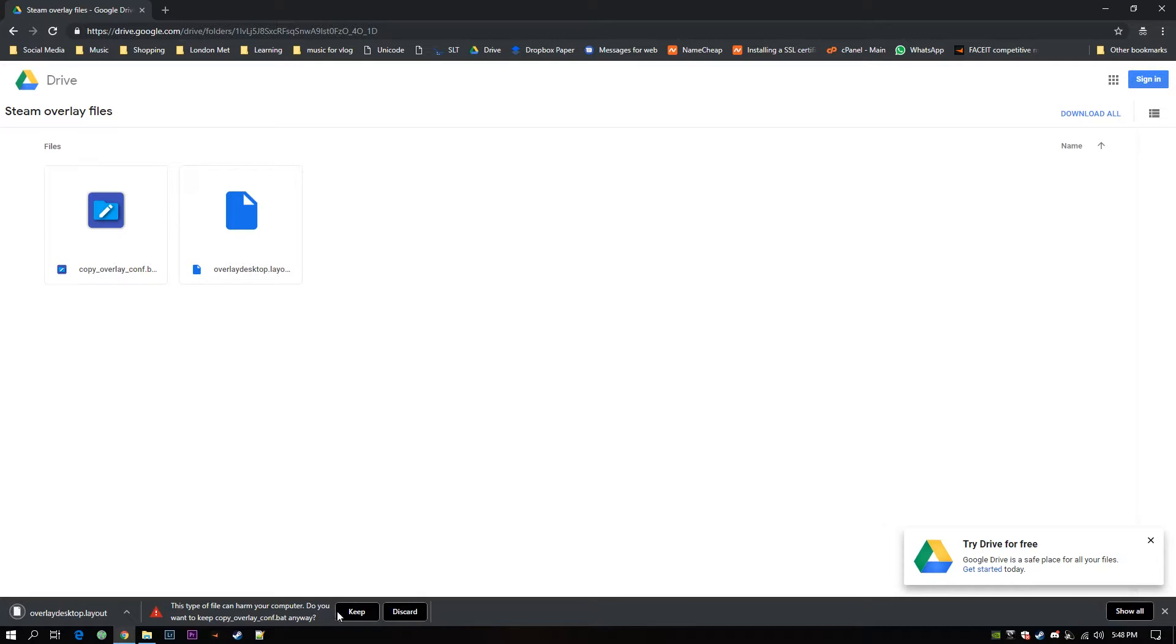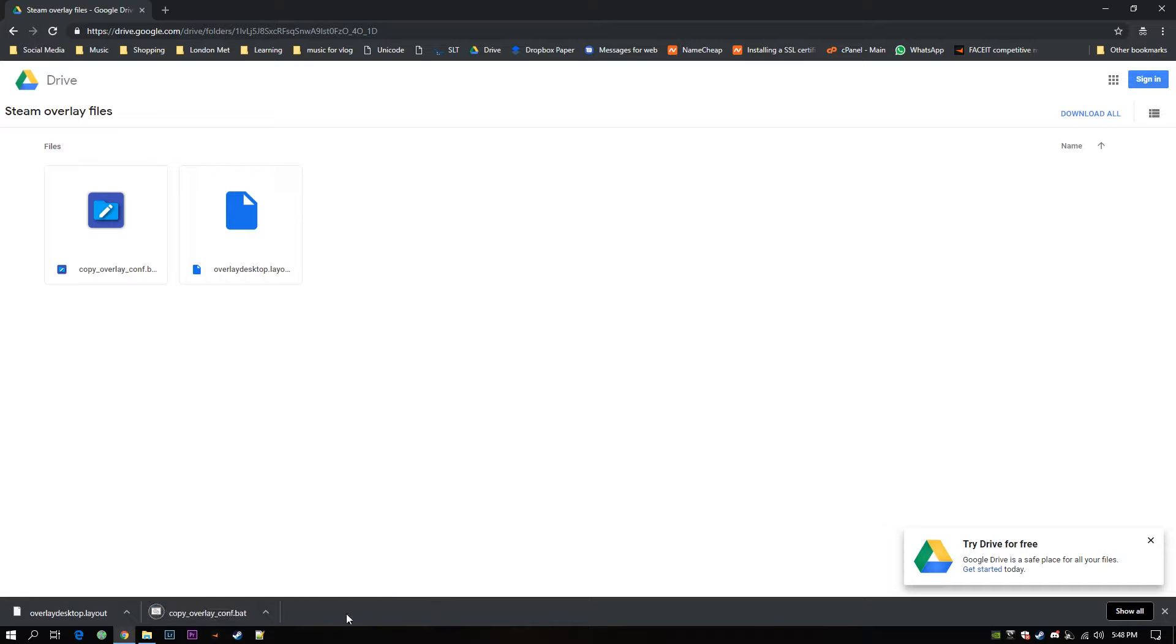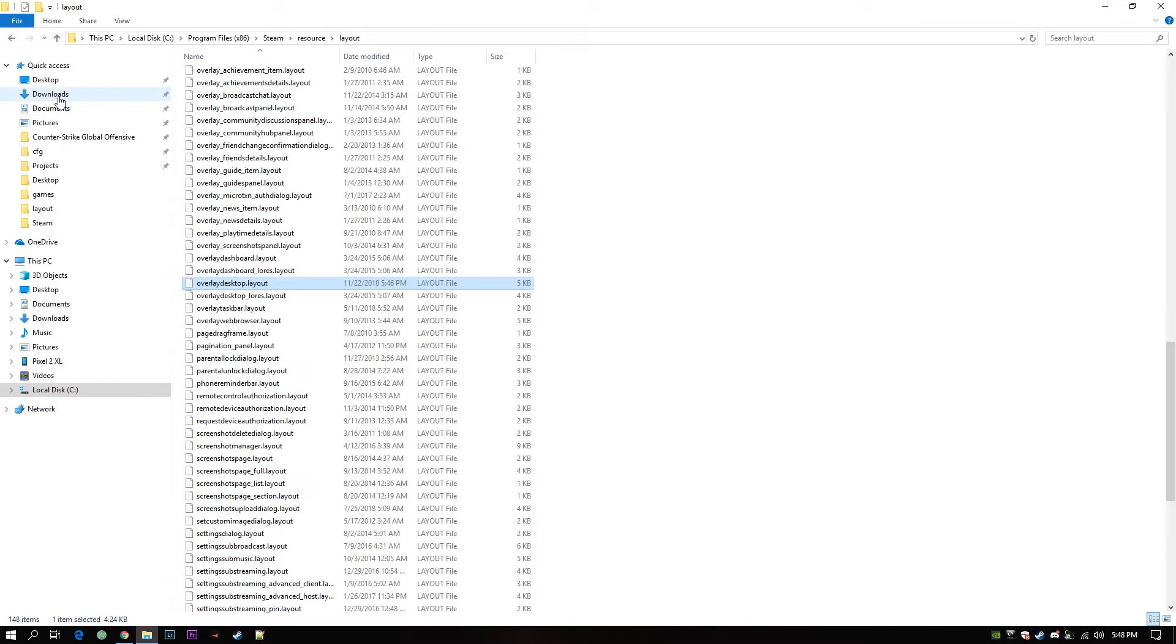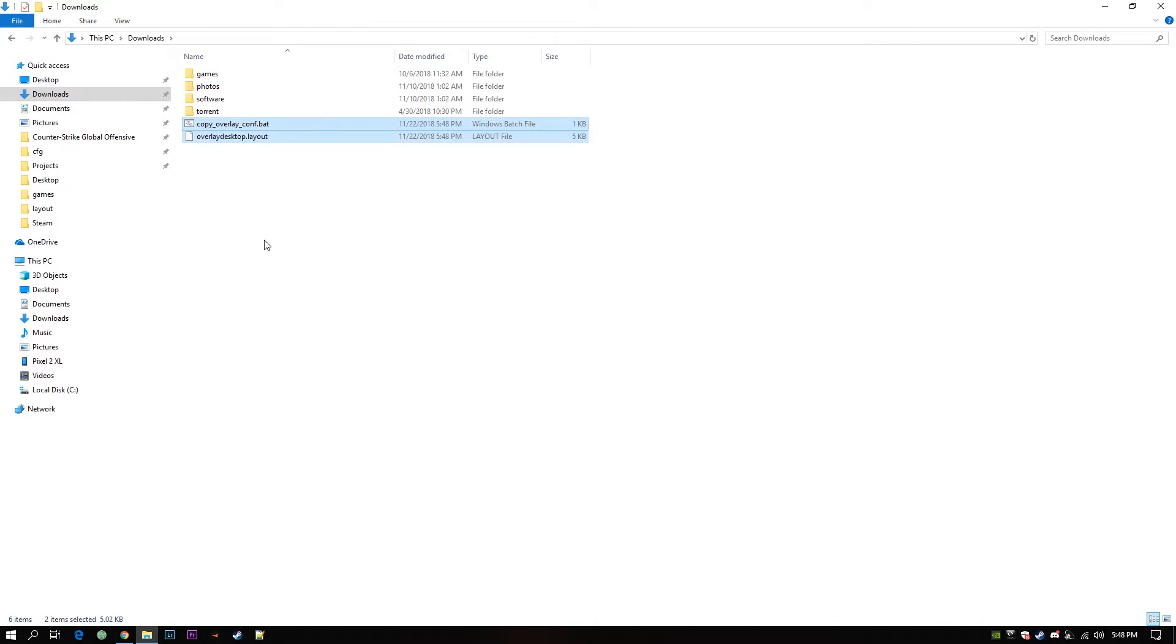Okay I have to press skip. This is executable. You will get a warning for this. Now navigate to Downloads folder. Copy these two files.